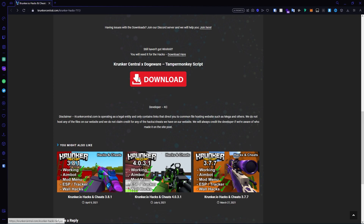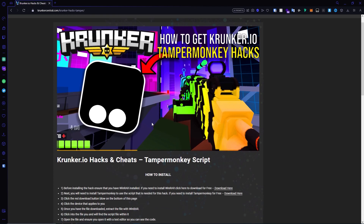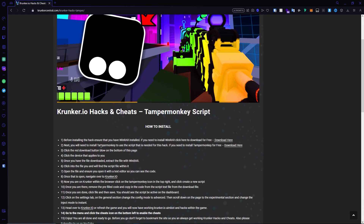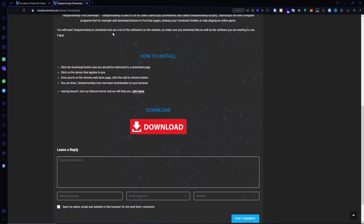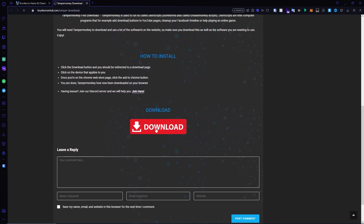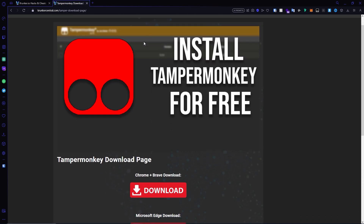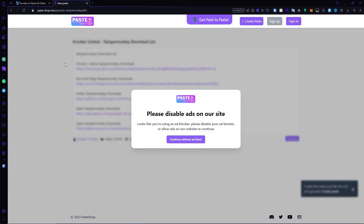The second step is to click on the red download button — it will take you to the next page. Then you need to install Tampermonkey, so click download here and go through the process. Click the red download button and select the one that applies to your browser. I'm on Opera, so I click that option.